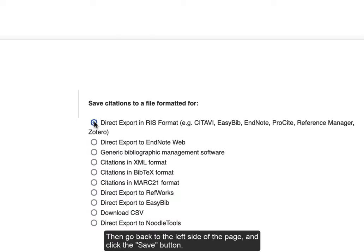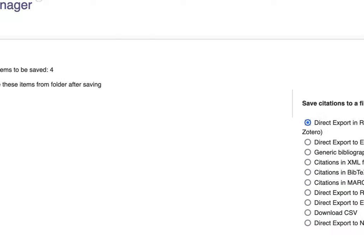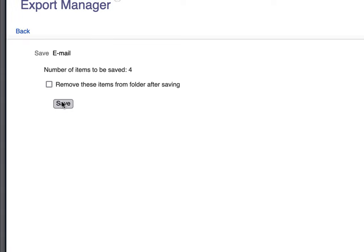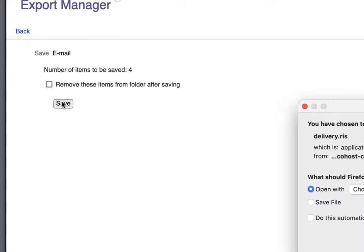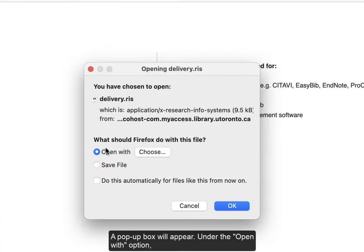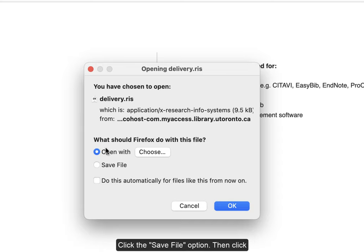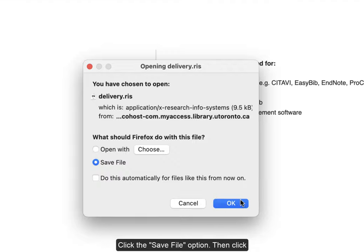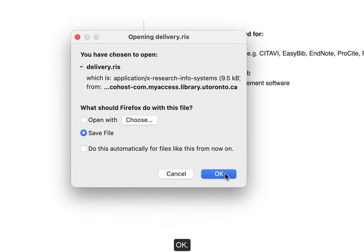Then, go back to the left side of the page and click the Save button. A pop-up box will appear. Under the Open With option, click the Save File option, then click OK.